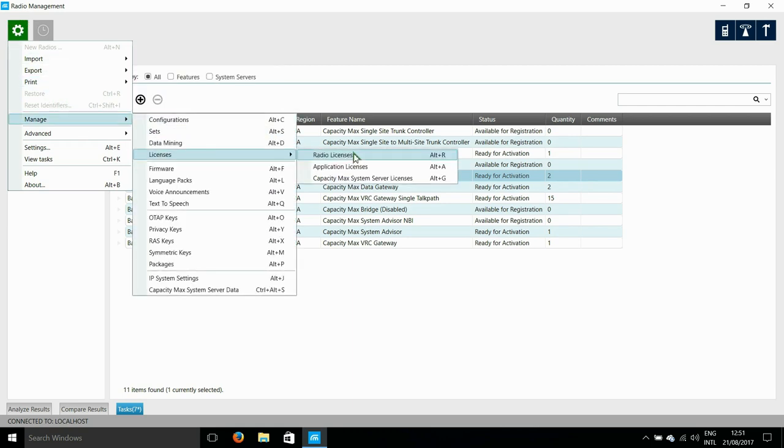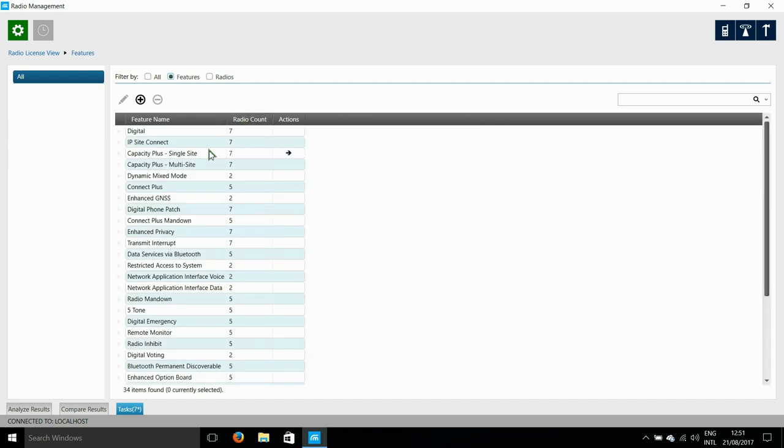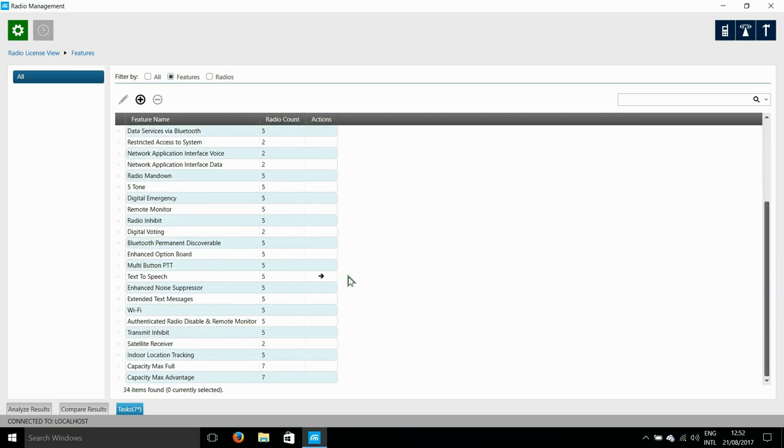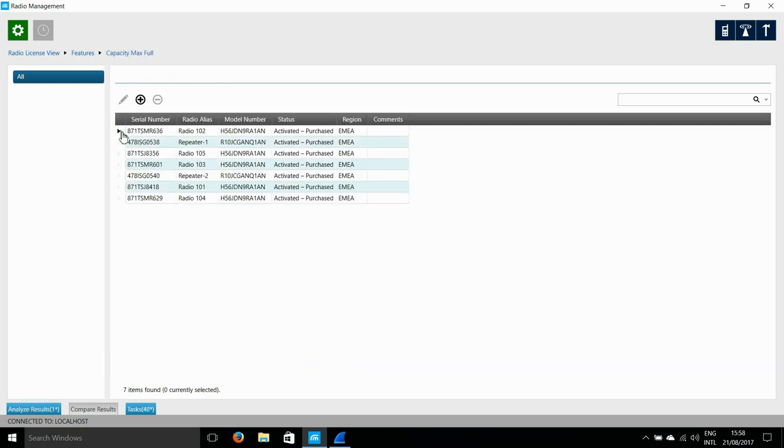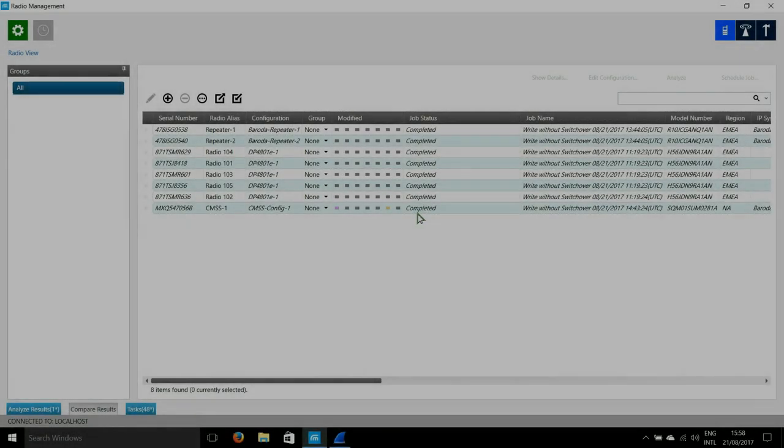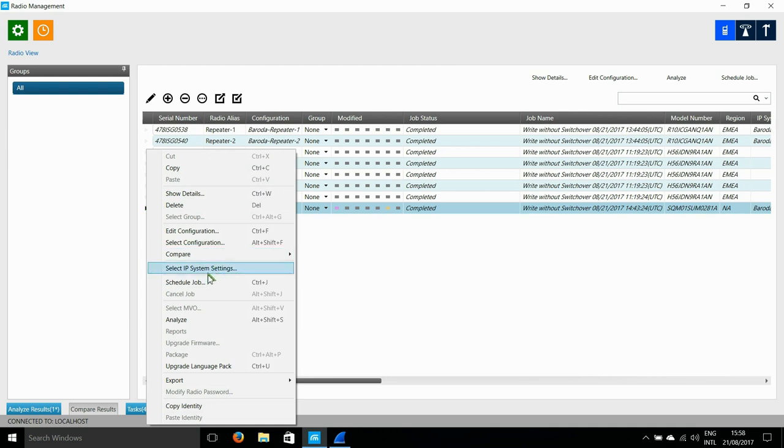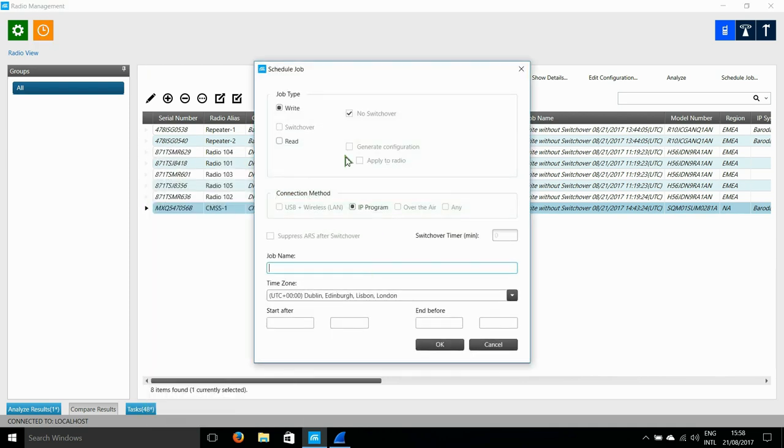Next I'm going to go do the same for the radio licenses and to get a nice view of what is enabled you can go click on the features button at the top and instead of just displaying the serial numbers it shows a list of licenses. So I click on the capacity max license here and you will see that the licenses have already been purchased and activated so nothing else is needed here. If these radios were new you would have to add the licenses. These radios were already programmed on a capacity max system so there's no need to redo the licenses now.